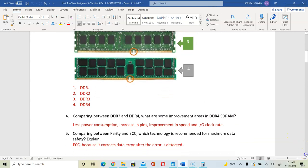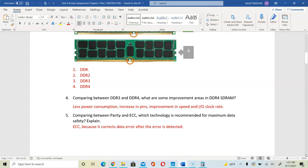For the next few questions, it asks you to compare DDR3 and DDR4. For number 4, DDR4 uses less power, there is an increased number of pins, and there is improvement in speed and IO clock rate. For question 5, when comparing parity and ECC, the technology recommended for maximum data safety is ECC, because error correction codes allow us to correct data errors when detected, giving you more reliability for your memory.